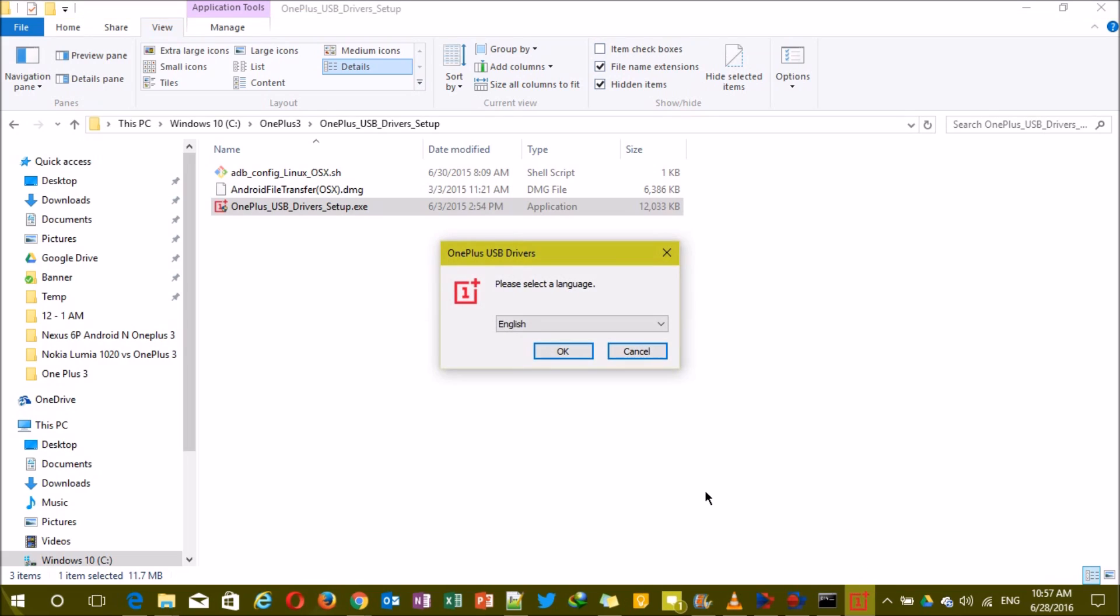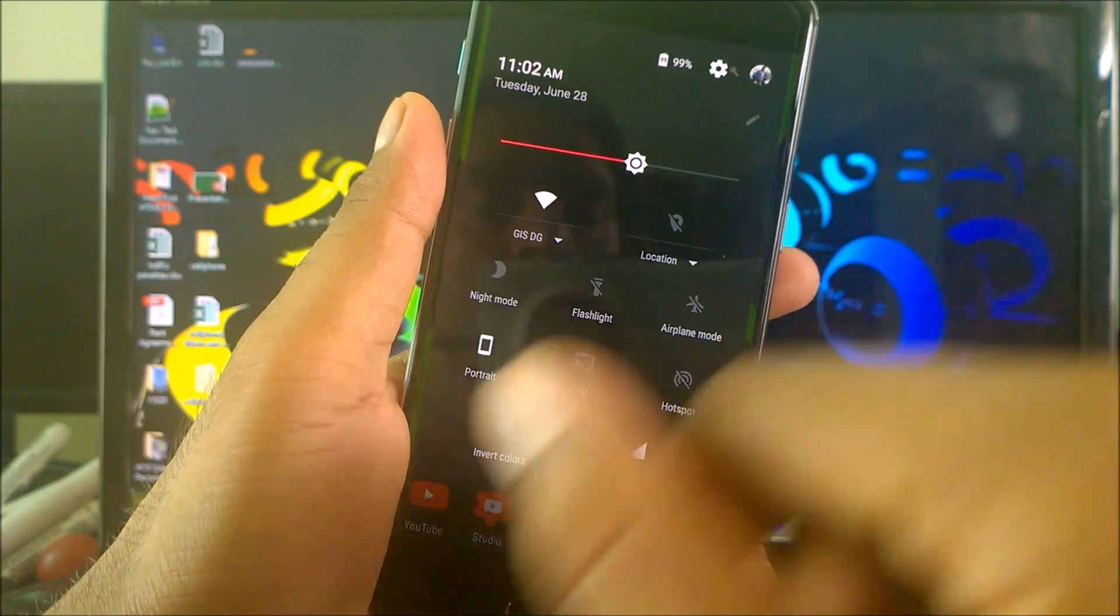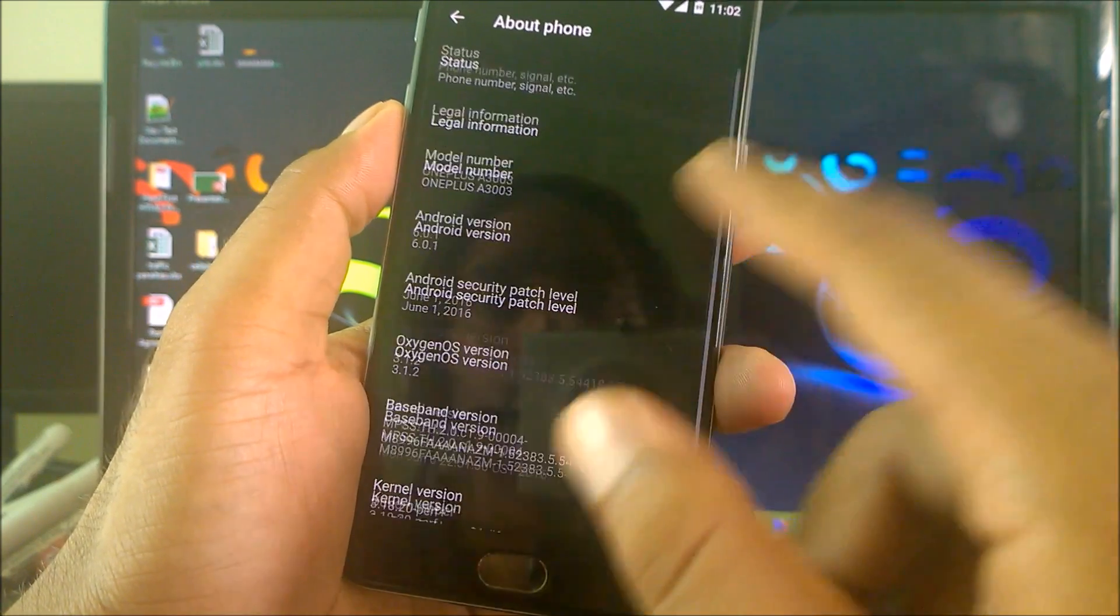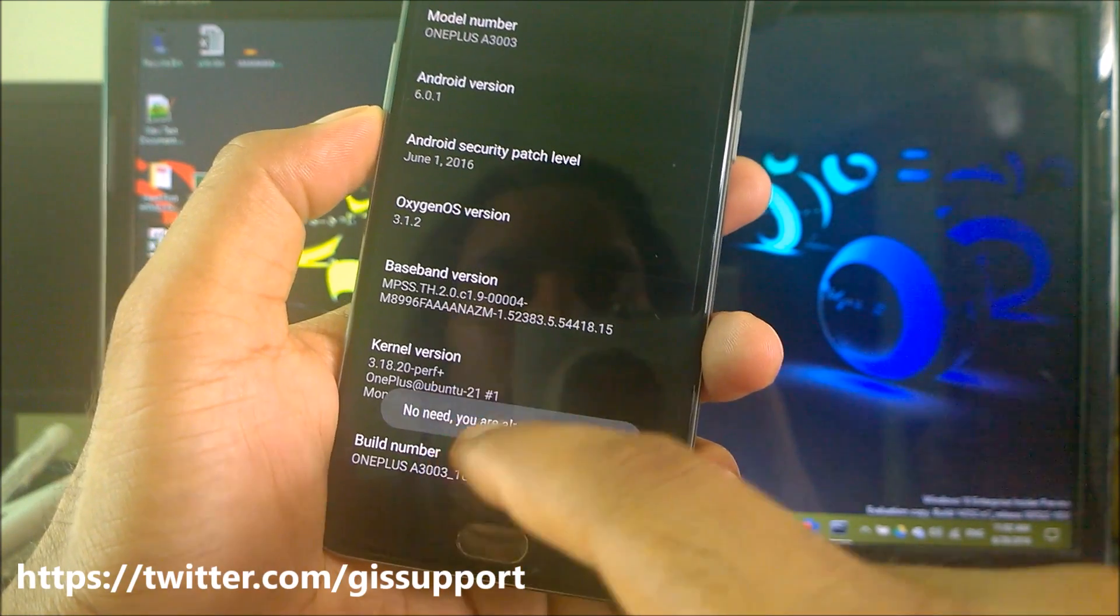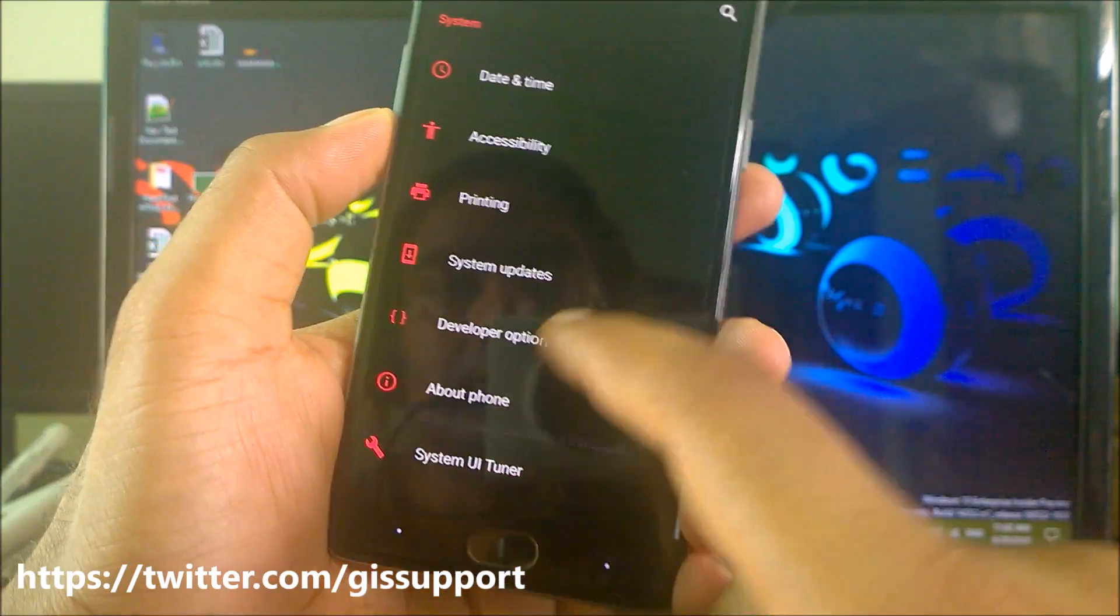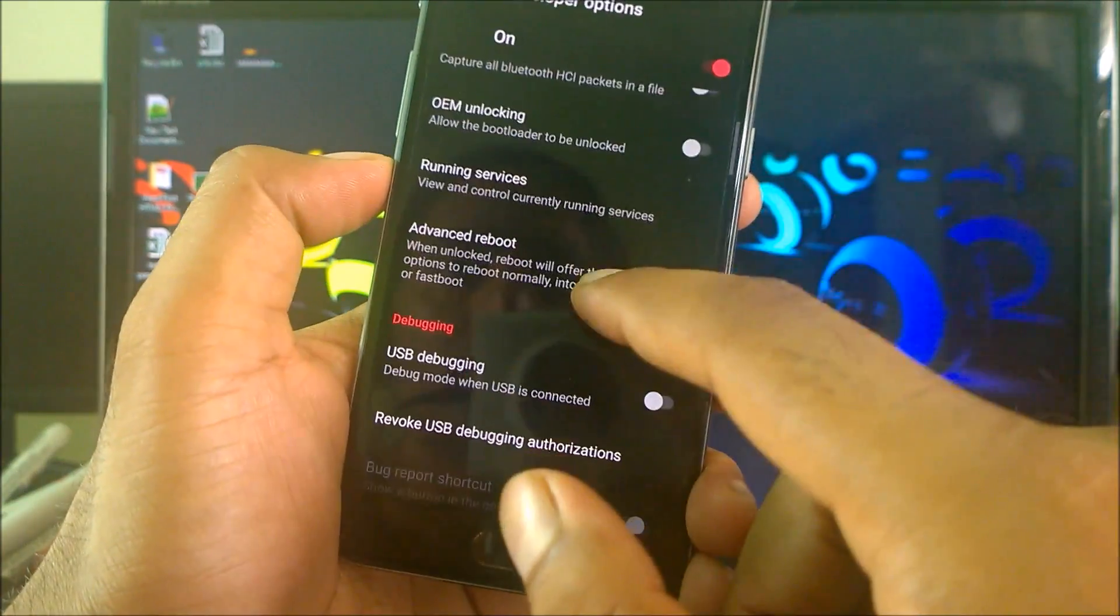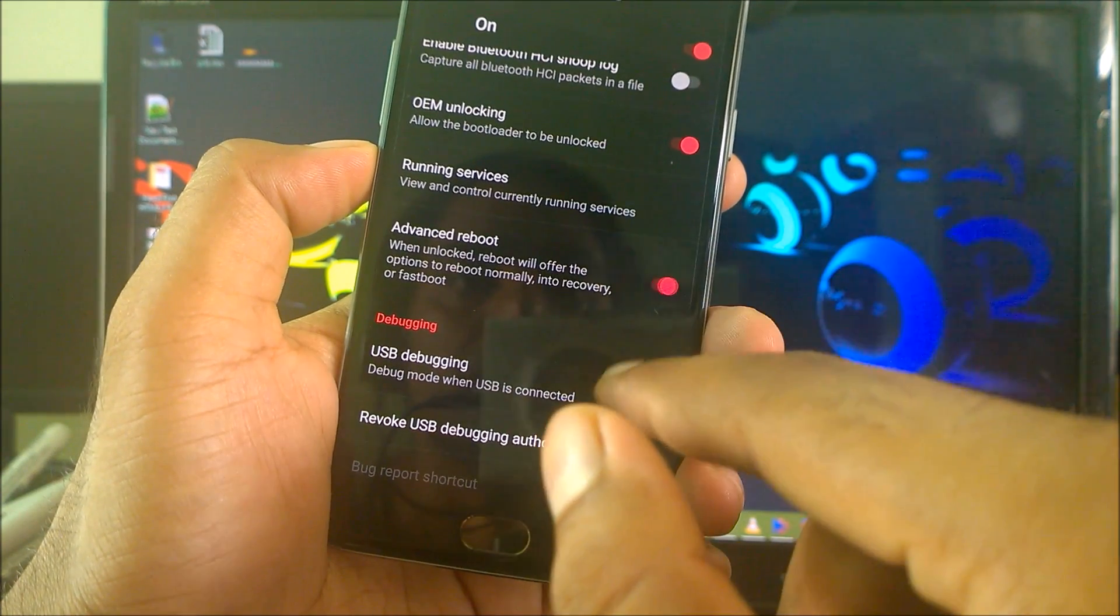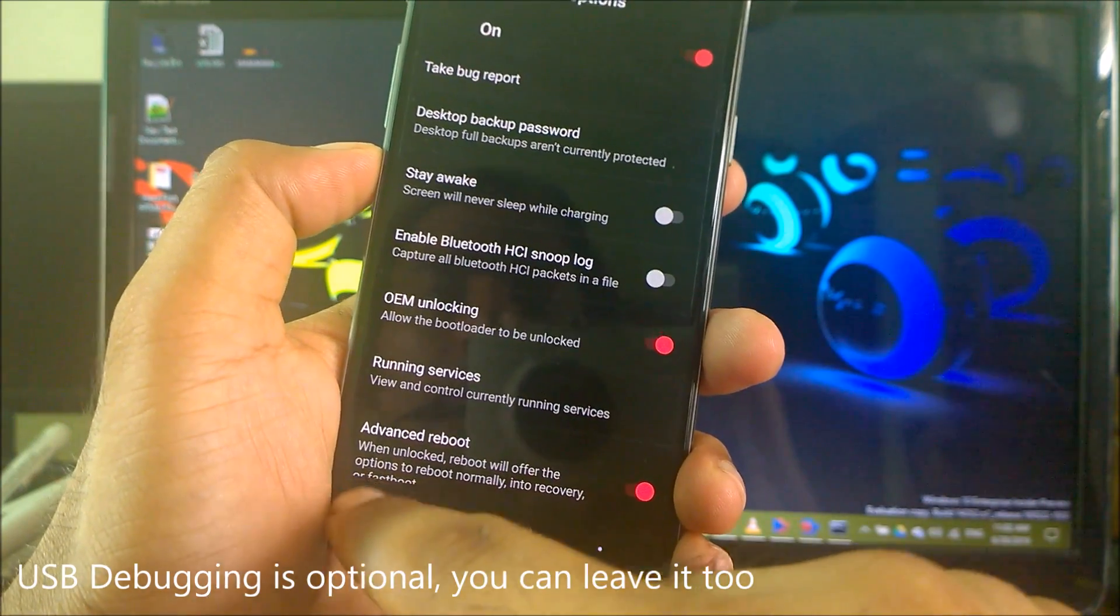We have already configured our computer. Now inside the phone, just go to the settings and inside About Phone, go ahead and click seven times on the build number. Then you will be enabling the developer options. Since I already have it enabled, I'm not getting this option. Inside developer options, select OEM unlocking, click enable, click on advanced reboot, and then turn on USB debugging.